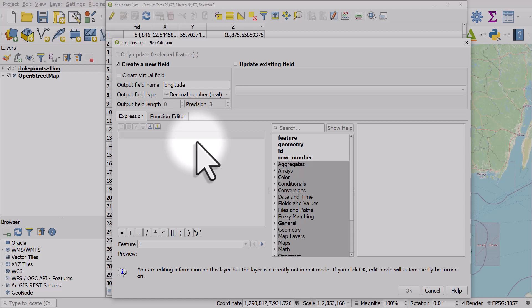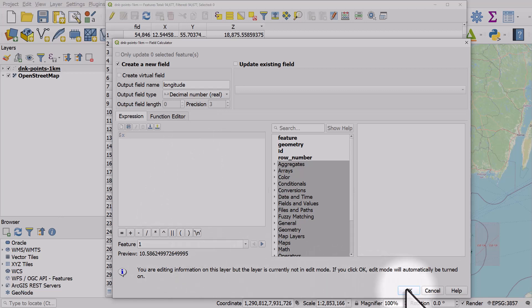I can just type in dollar sign X and that's all you need to do. You can see in the preview here that it previews the X coordinate. Now if I click OK...